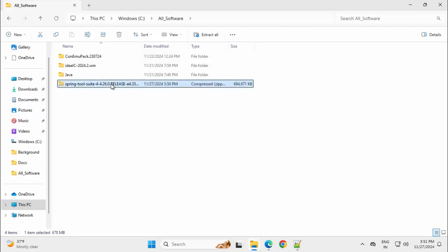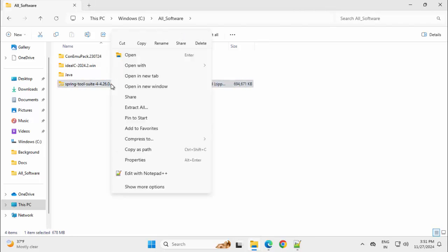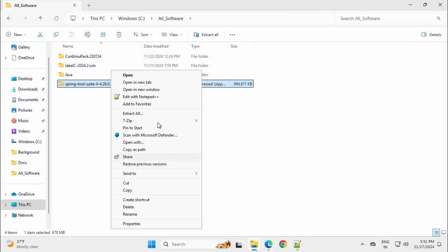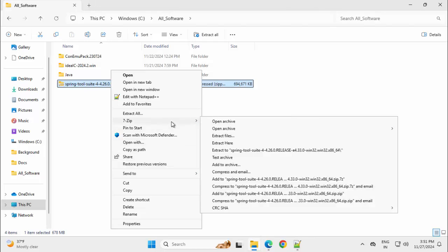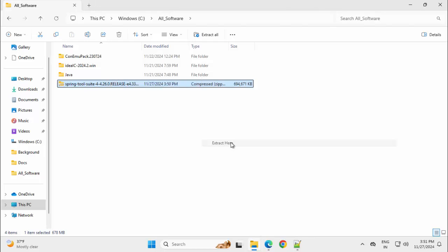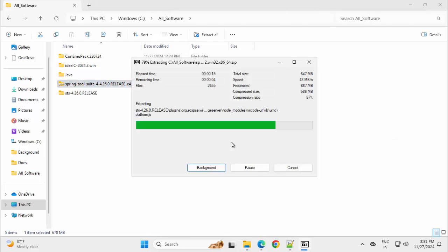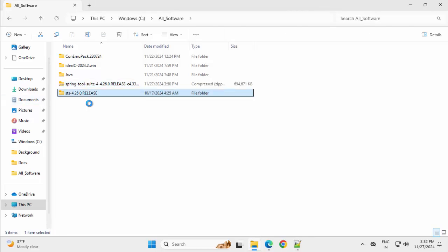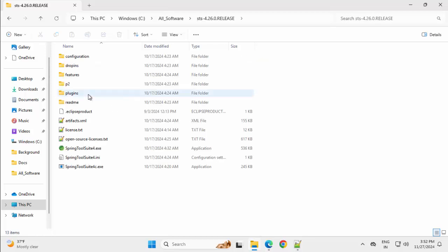Let me extract this. Right click. As it is Windows 11, show more options, 7-zip, extract here. Now, after extraction, this Spring Tool Suite, we got this STS, then the version.release.